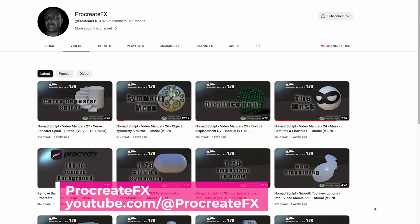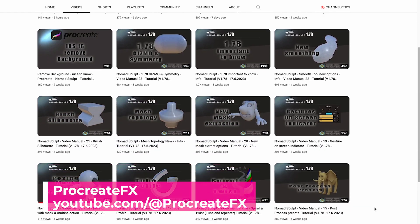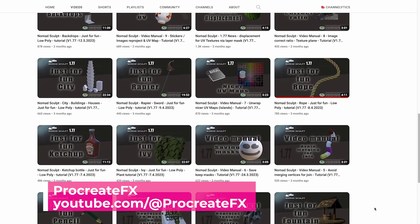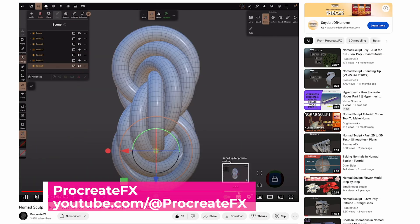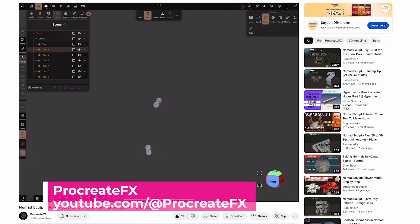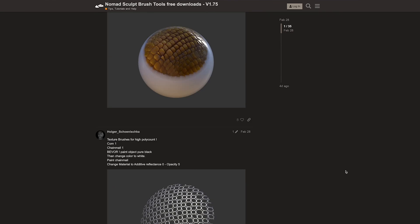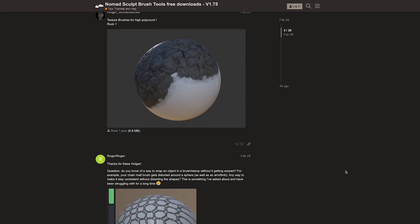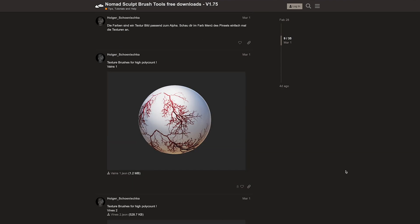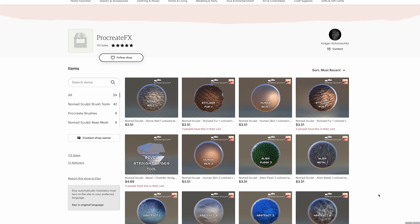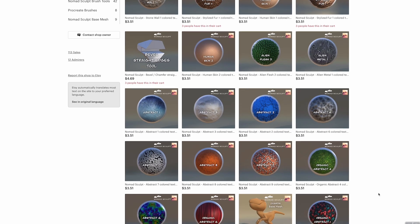If you've gone through the basic tutorials and want to learn more about specific functions in Nomad, I highly recommend checking out Procreate FX, who has great tutorial videos on each individual function available within the application. He also has some free additional brushes you can download and install to give you more sculpting options, plus paid brush options available in their Etsy shop.